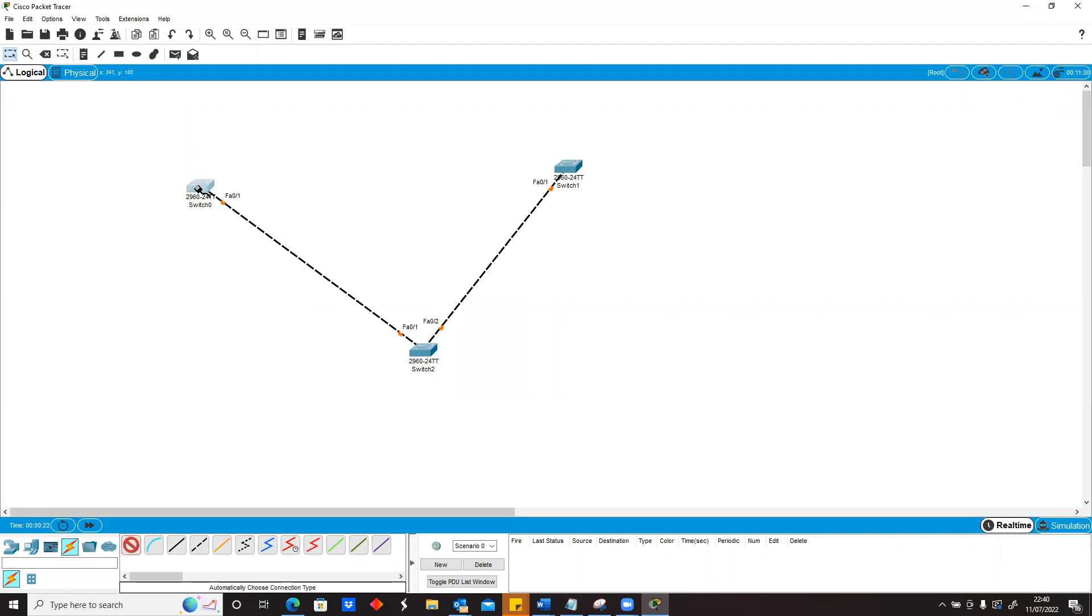If you pay attention to it closely you realize that you see it was red and it turned amber and it's going to turn green. The reason is because by default the devices understand what we call spanning tree.